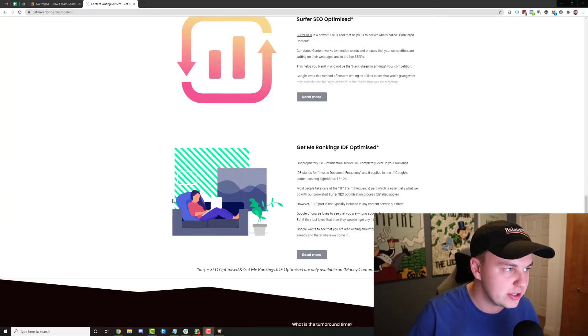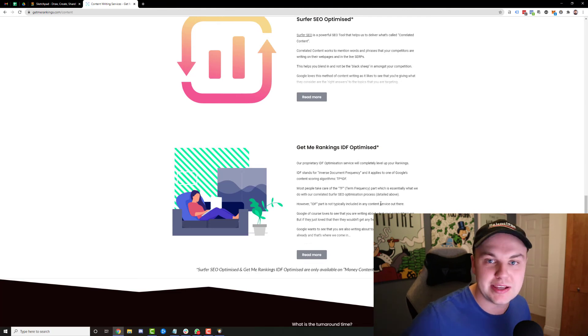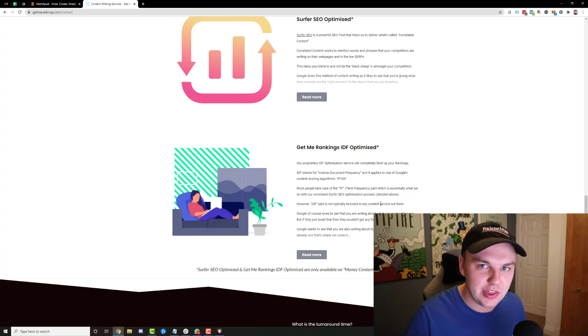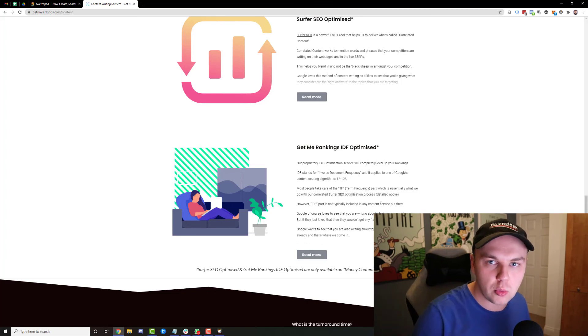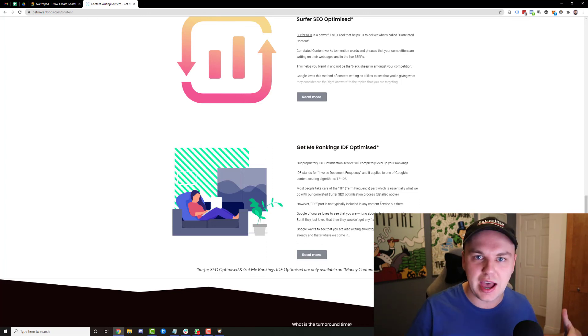One of the things we do in our content service at GetMeRankings is we have a GetMeRankings IDF optimization service — exactly what I spoke about — where we use high-quality writers who think of topical words that can actually benefit your article before they write it, and it really helps with ranking in the SERPs. I hope you enjoyed this video. If you haven't already, subscribe. I've also made a video talking more about the importance of relevance — it's one of the biggest ranking factors and I detailed it well, so make sure you check it out.